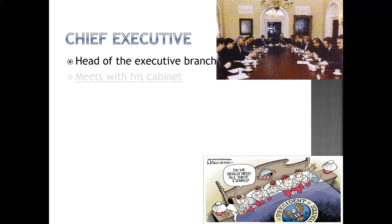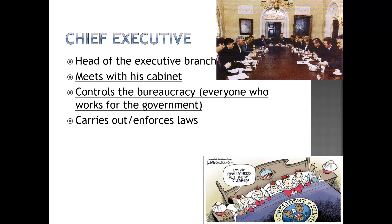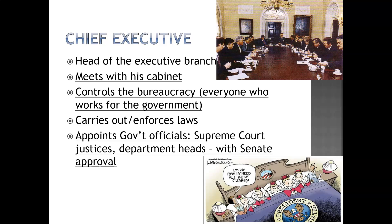The president today is the chief executive. He is the head of the executive branch. He meets with his cabinet, controls the bureaucracy — that's everyone who's working for the government — carries out and enforces the laws, and is capable of appointing government officials, specifically Supreme Court justices and department heads, with Senate approval.